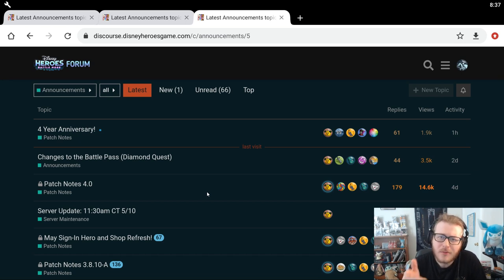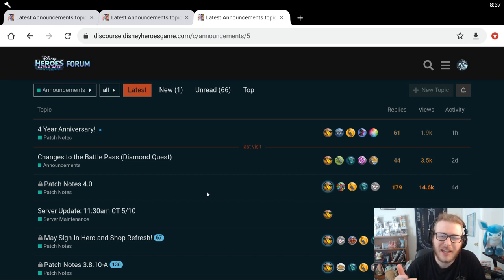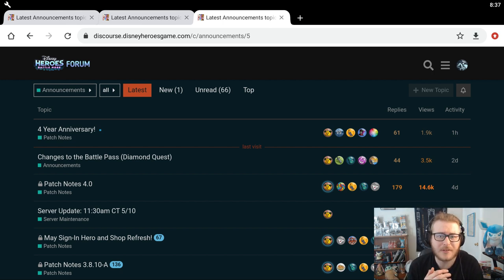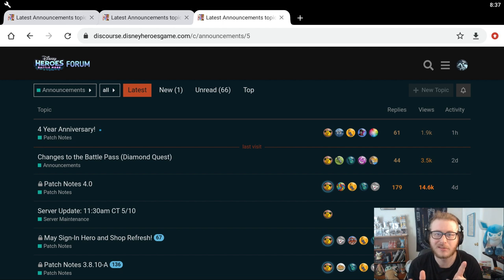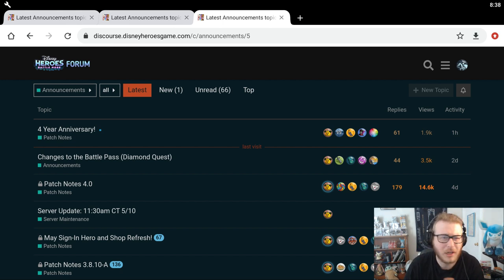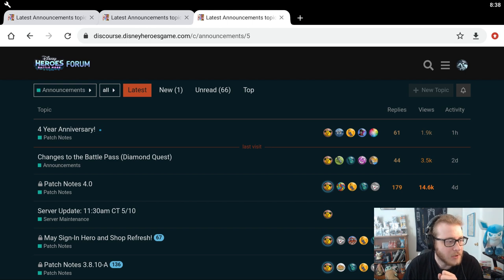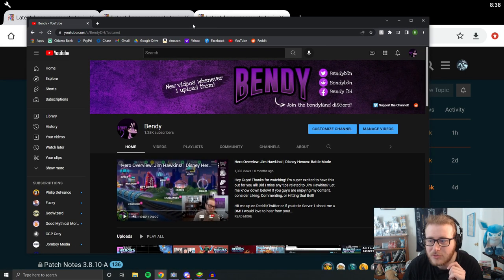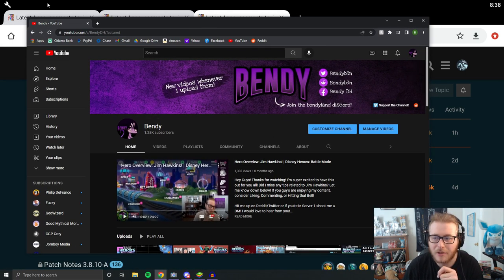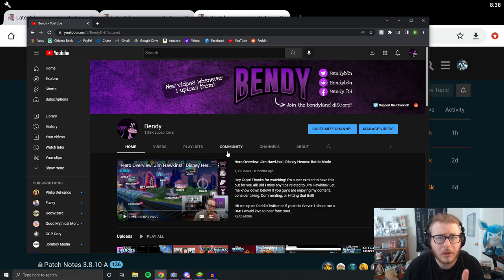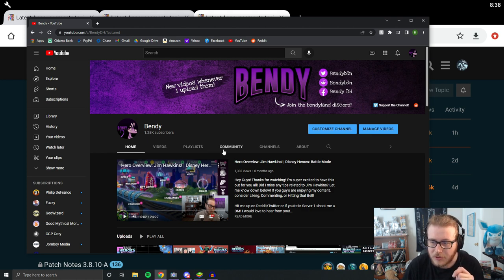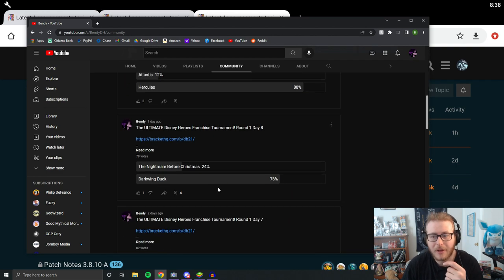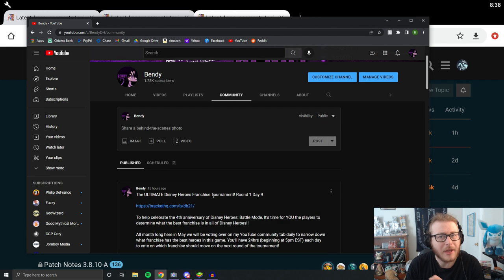So today we are going to take a look at this four-year anniversary update. I know I haven't uploaded anything the last month or so, but I do have a very exciting Disney Heroes franchise tournament going on right now over on the community tab of my YouTube channel. You just click over to the community tab and you'll be able to see all of these polls going on right now.